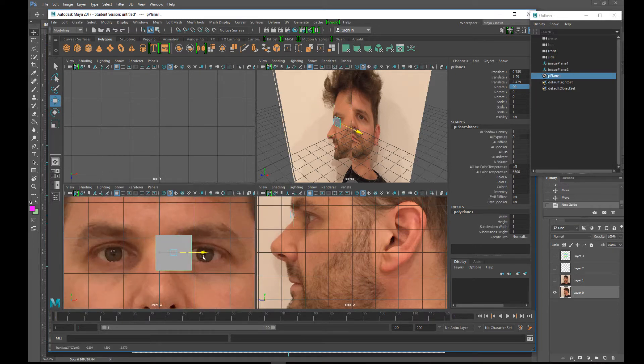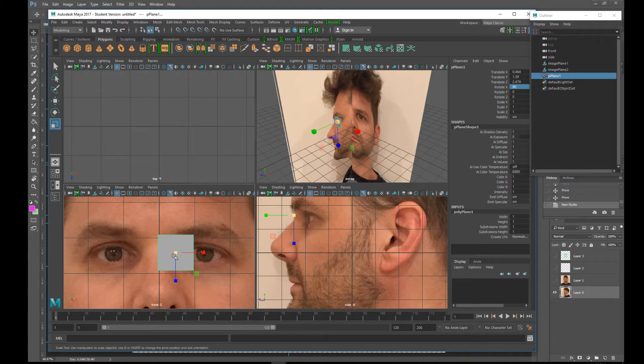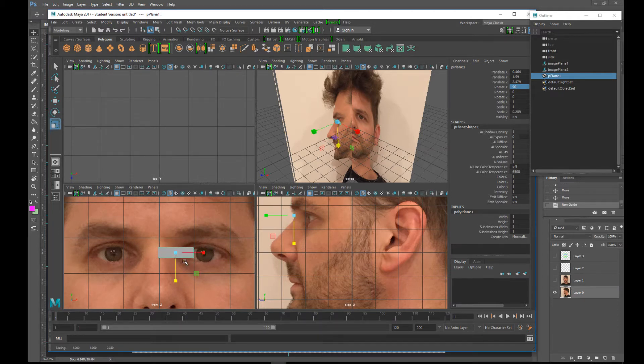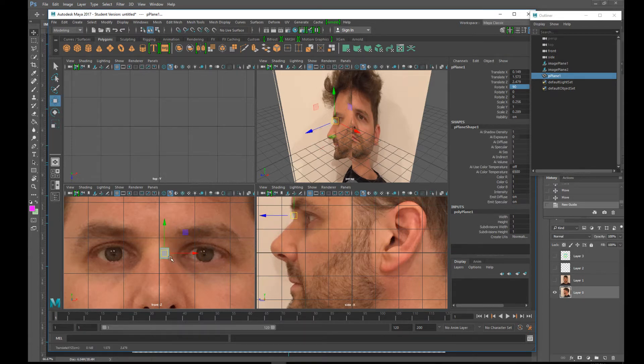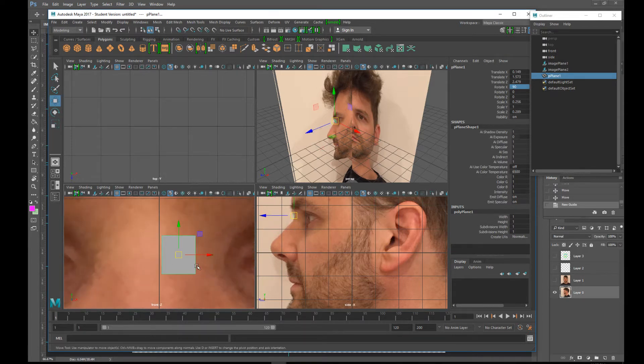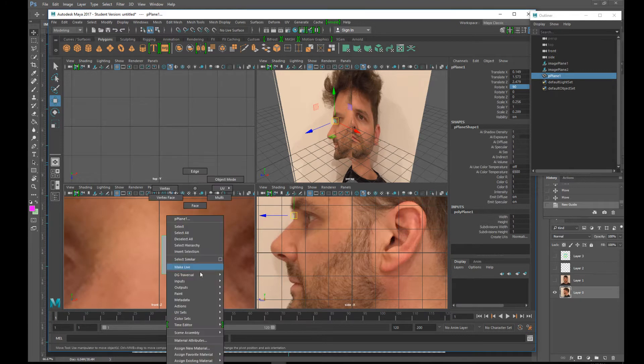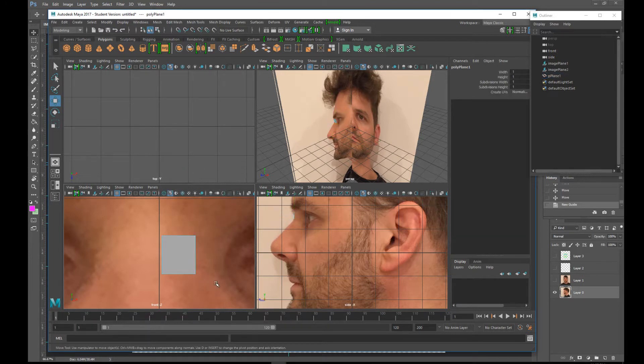You're only going to model half of the face. So hit F to focus in. I'm going to use R or scale. R on my keyboard, scale this down a little bit. And I'm just going to extrude this edge. So I'm going to right click, go to edge.